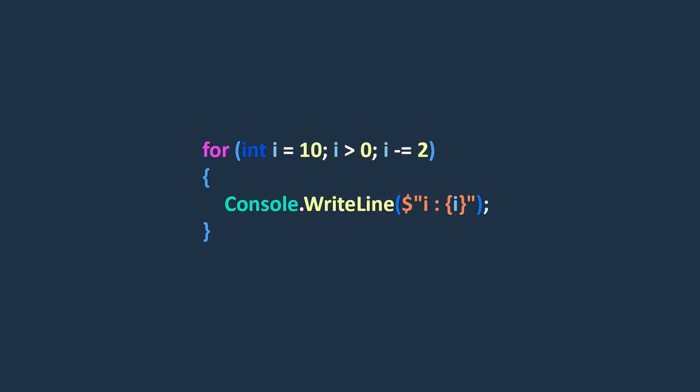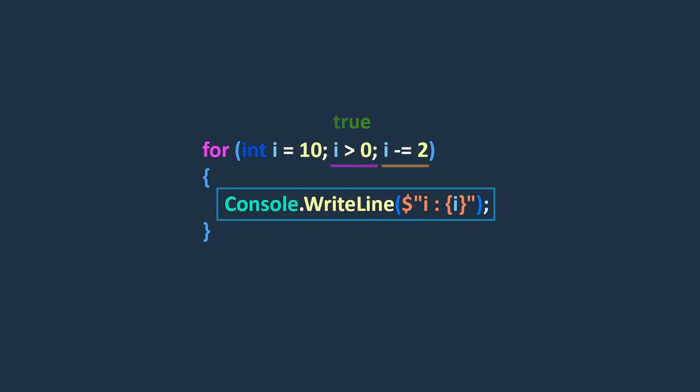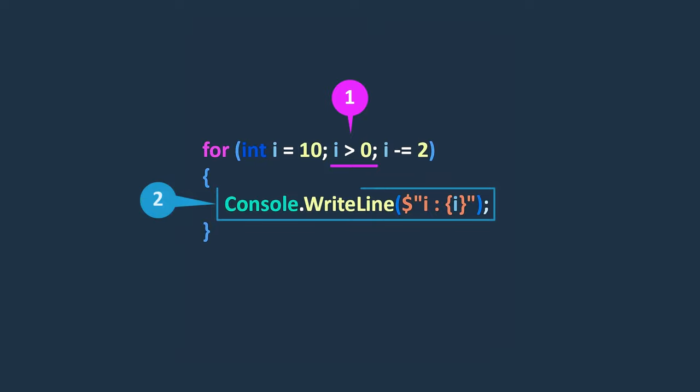Afterward, the condition is checked again. If it remains true, the code inside the block is executed, and the iteration part is repeated. This process of condition checking, code block execution, and iteration continues until the condition becomes false.